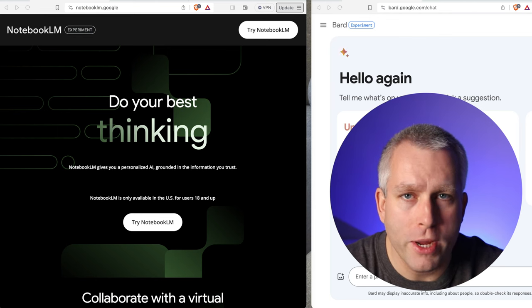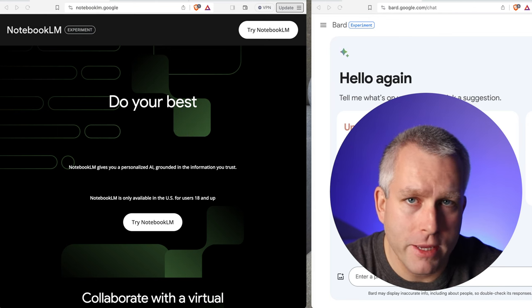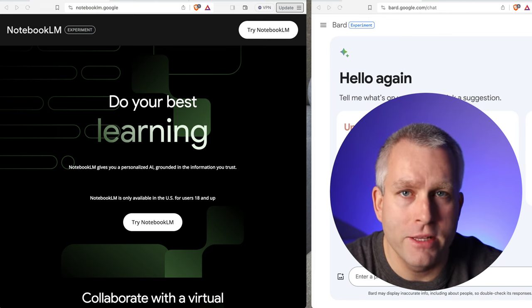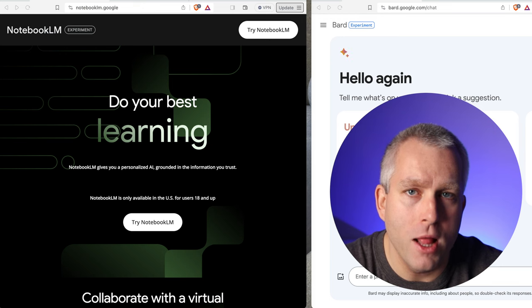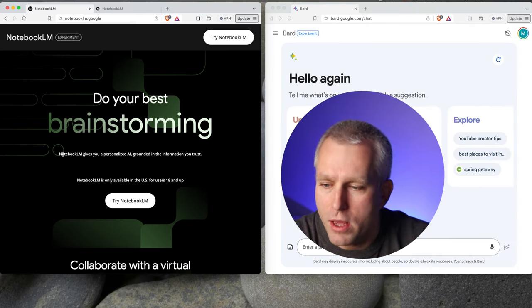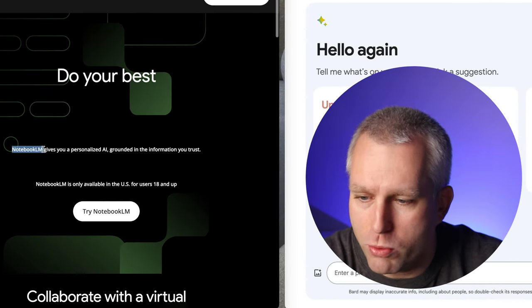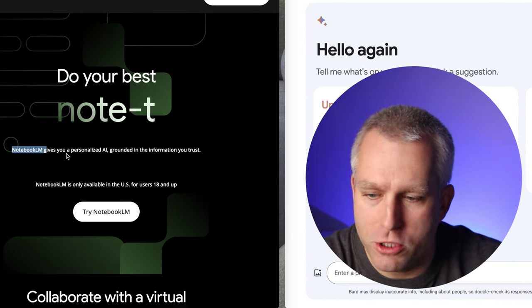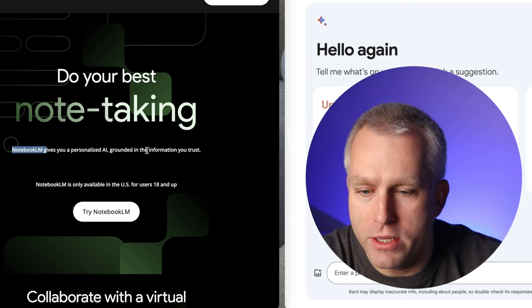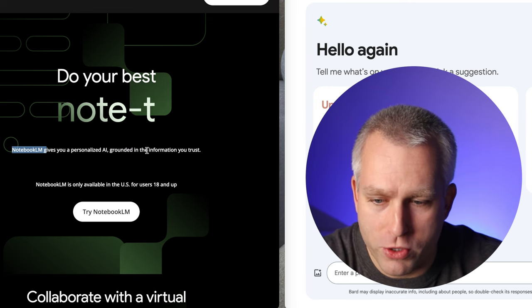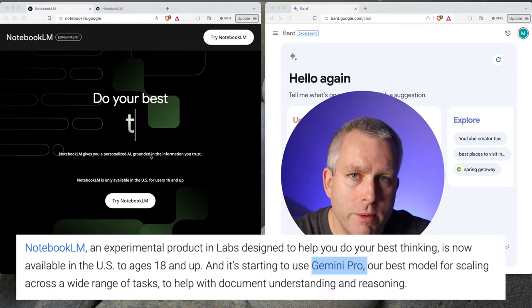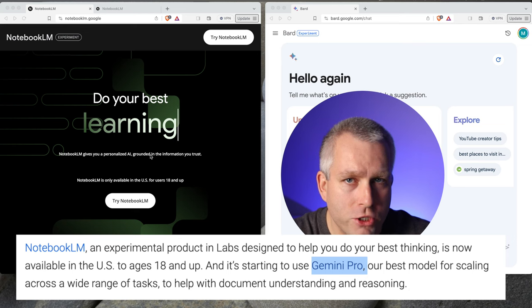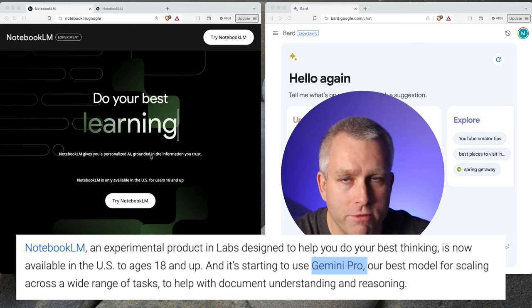Google just opened Notebook LM to the public, and for scientists, it might make Gemini Pro a lot more useful. Here on the left, we have the landing page. Notebook LM gives you a personalized AI grounded in the information you trust. So this is Gemini Pro that you can give your own information in the form of PDFs or text, and then it will be able to interact with that data.